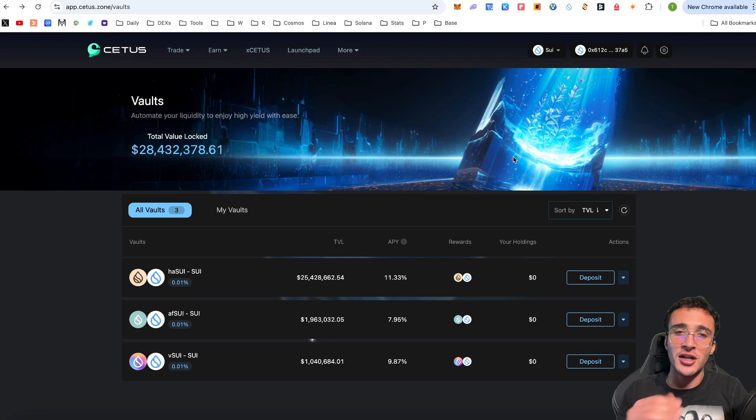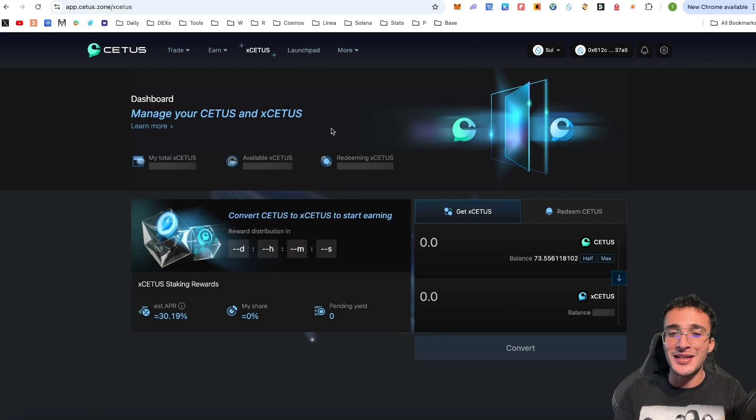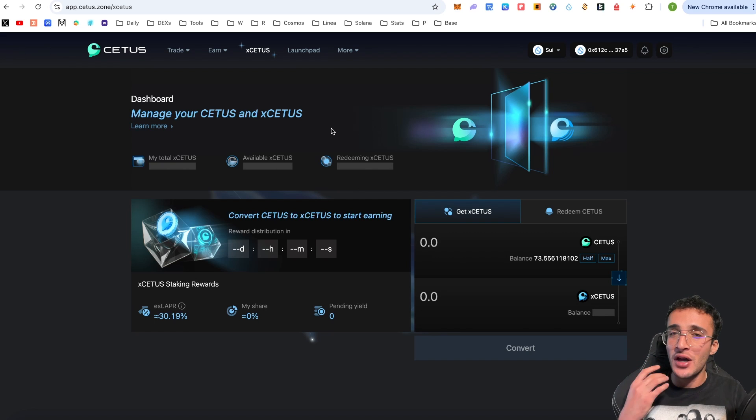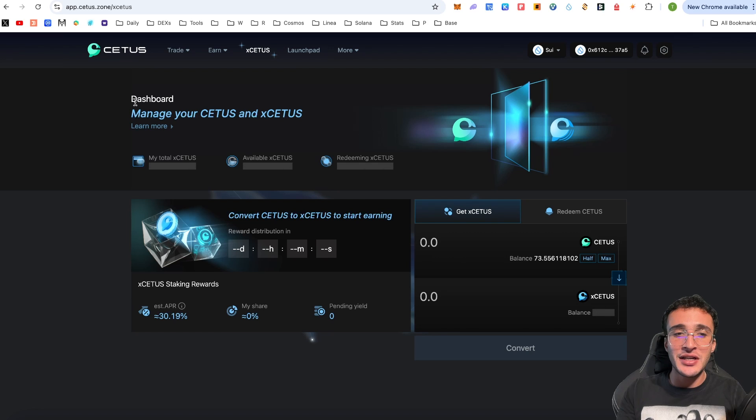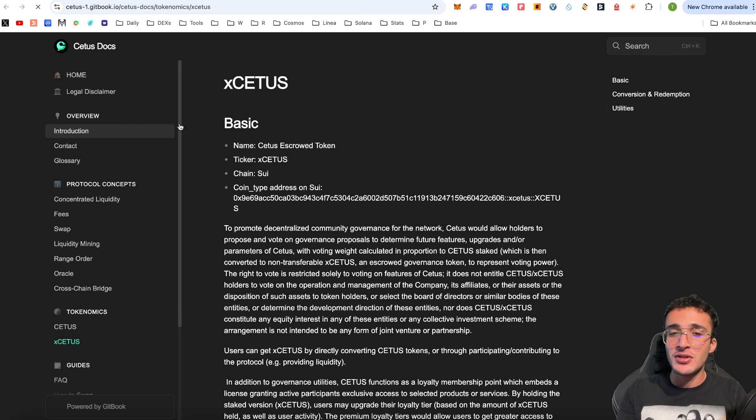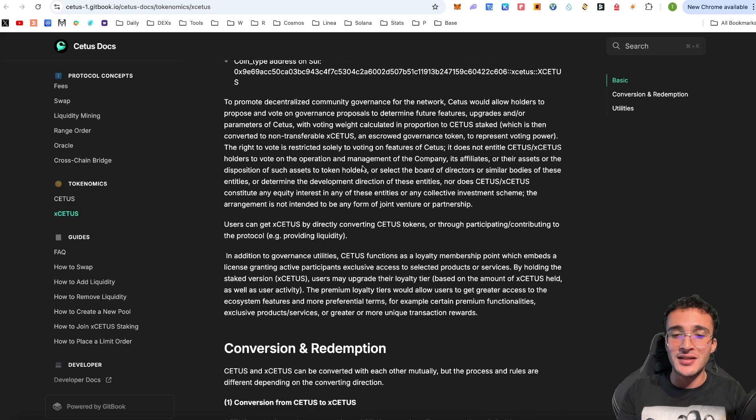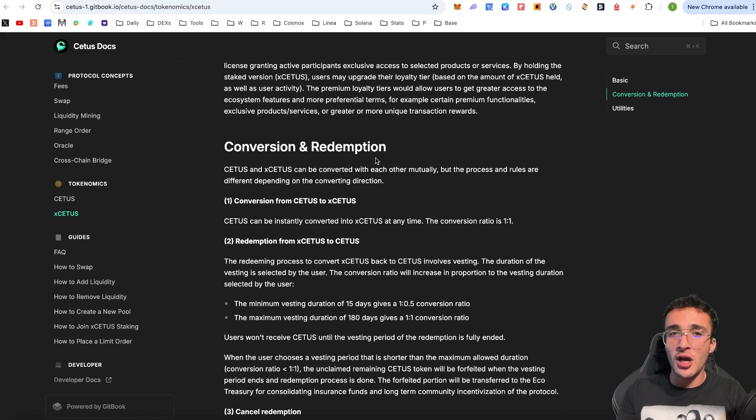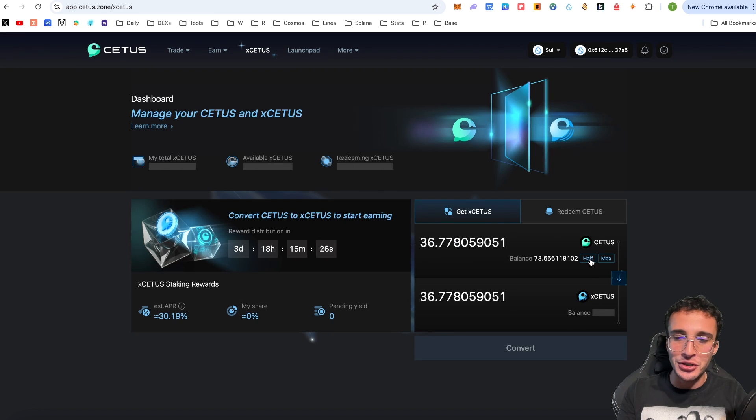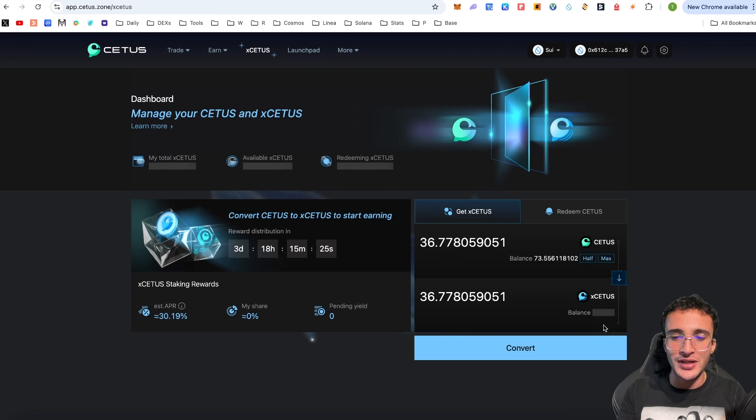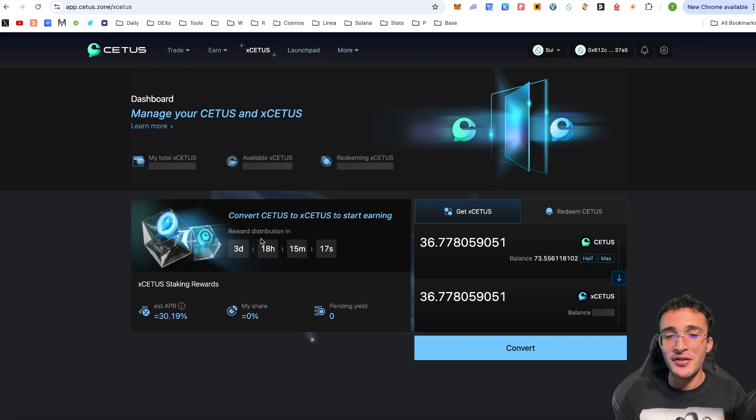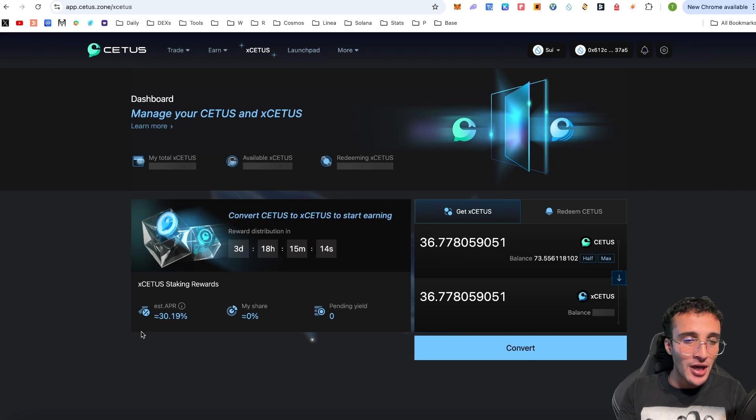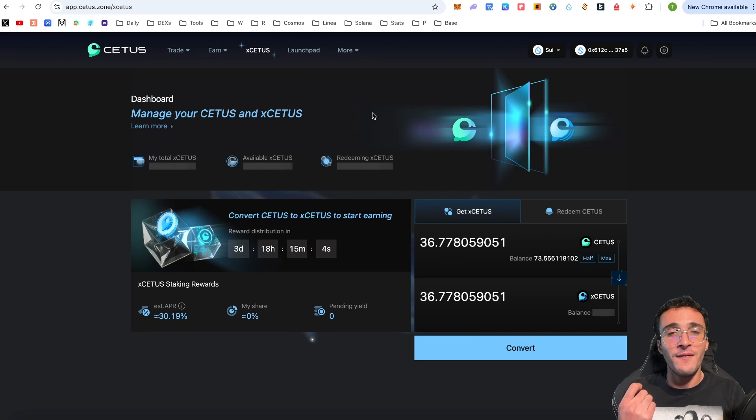There are a couple of things that I just want to show you and that is of course the xCETUS which you can actually manage your CETUS tokens and convert them into xCETUS to also start earning. They have an APR of 30.19% and at the moment I have got CETUS tokens but zero xCETUS tokens. Nonetheless you actually can learn more about it here where they will tell you everything as to why you would want to get xCETUS. If you want to start earning the fees from the protocol then very simply you would swap into xCETUS and all you would have to do is get CETUS tokens and choose how much you want to get and it will just be a one-to-one conversion. Here you can see on the left-hand side that the reward distribution will happen in just under four days. The estimated APR will be at 30% and therefore you will see how much you will get if you were to deposit.